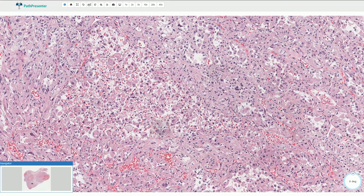Most of these tumors have some proximity to skeletal muscles, and it has been hypothesized that skeletal muscle is the cell of origin for this tumor.